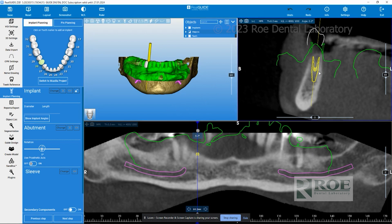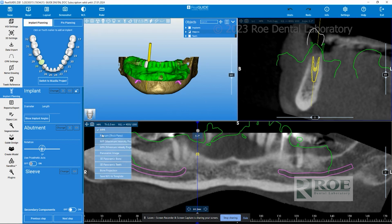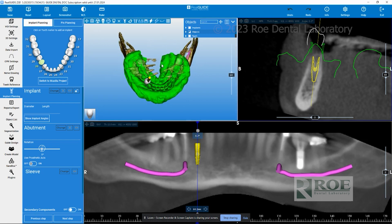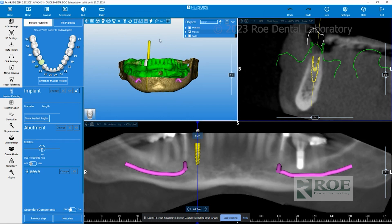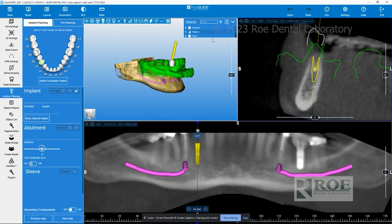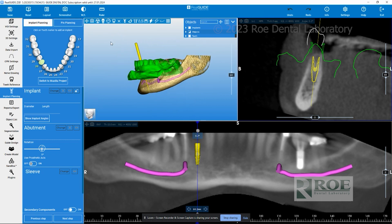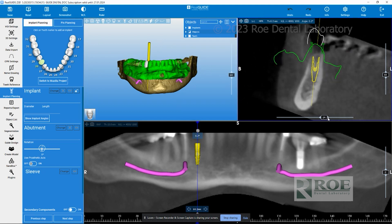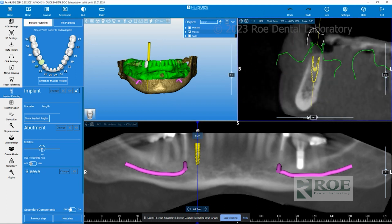Once the plan is open, you have a couple of windows to view. You have your panoramic — for a better view, click on the button that says MPR and switch it to Raysom for a much clearer view. You also have your three-dimensional view, which can be moved around by clicking and holding your left mouse button up and down or left and right. The third window is a sagittal view that allows you to go around the implant in a 360-degree view.